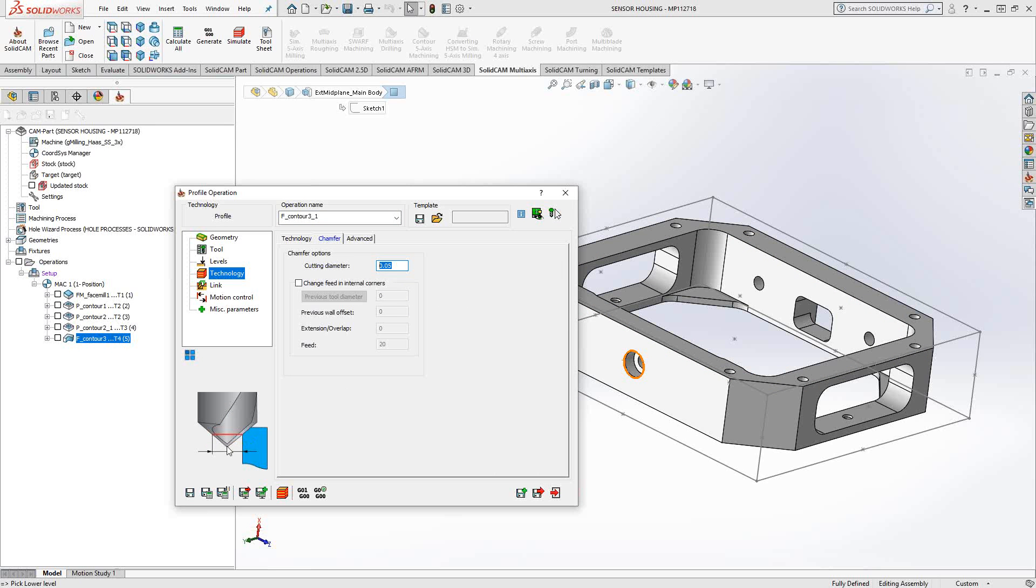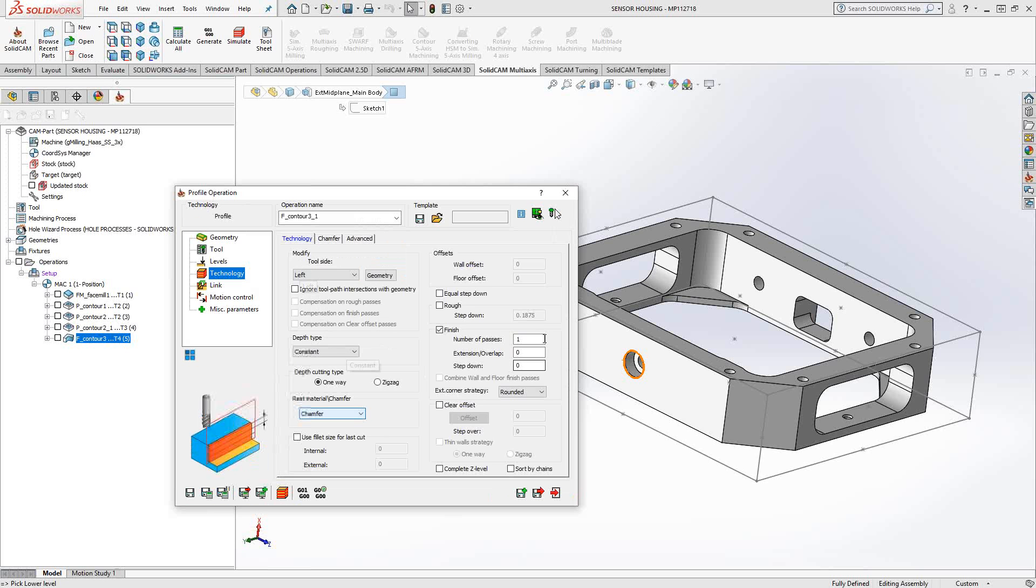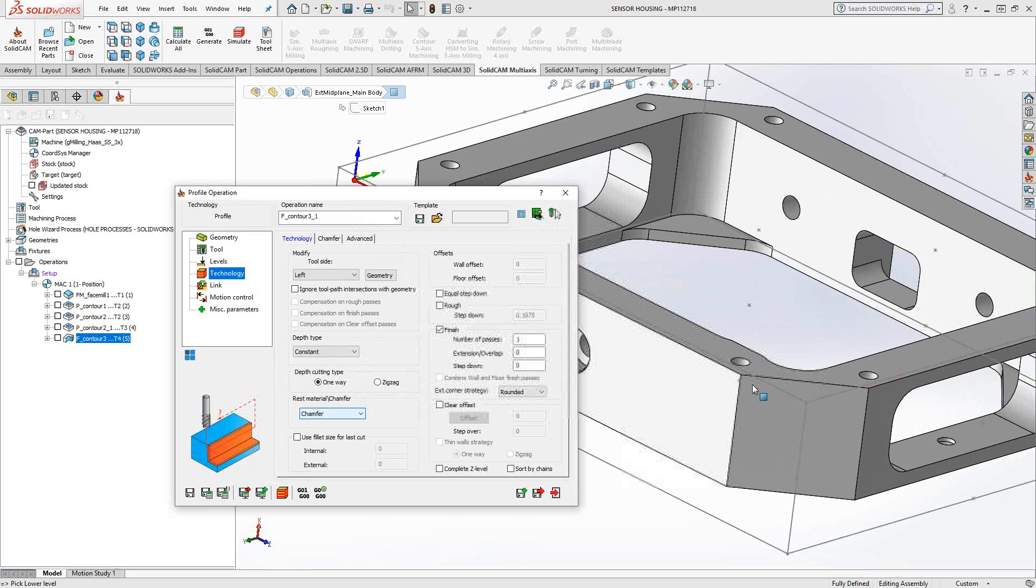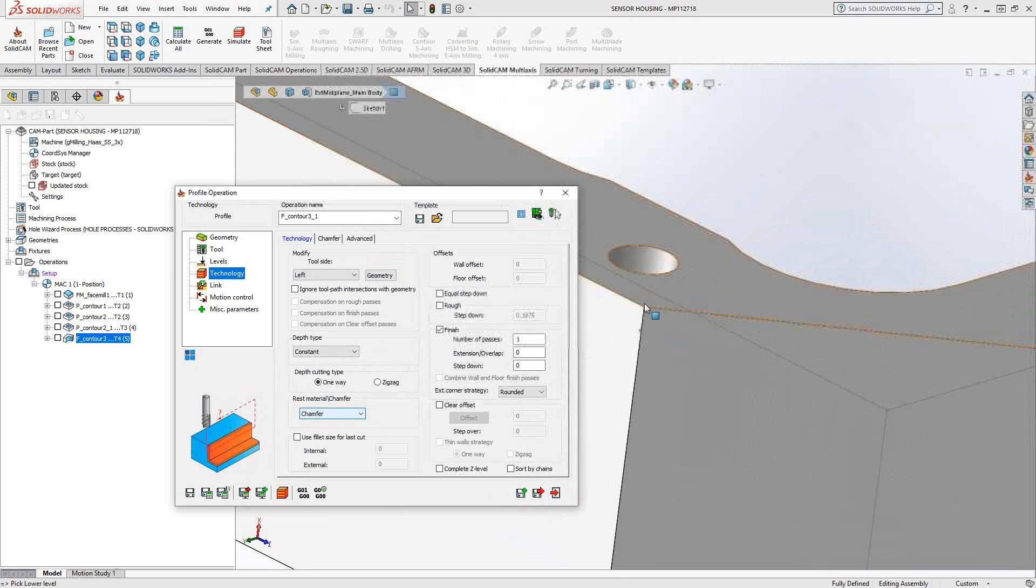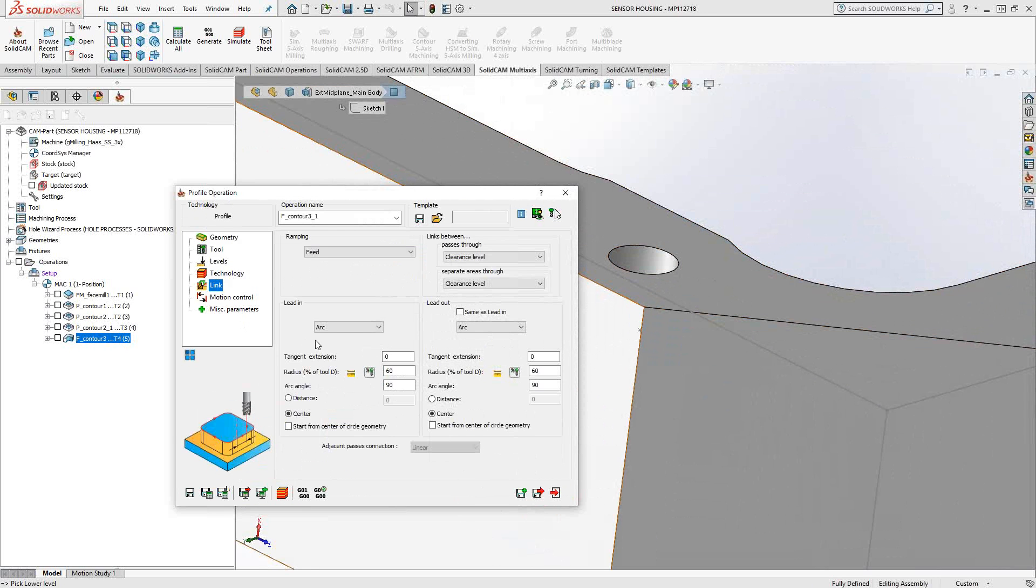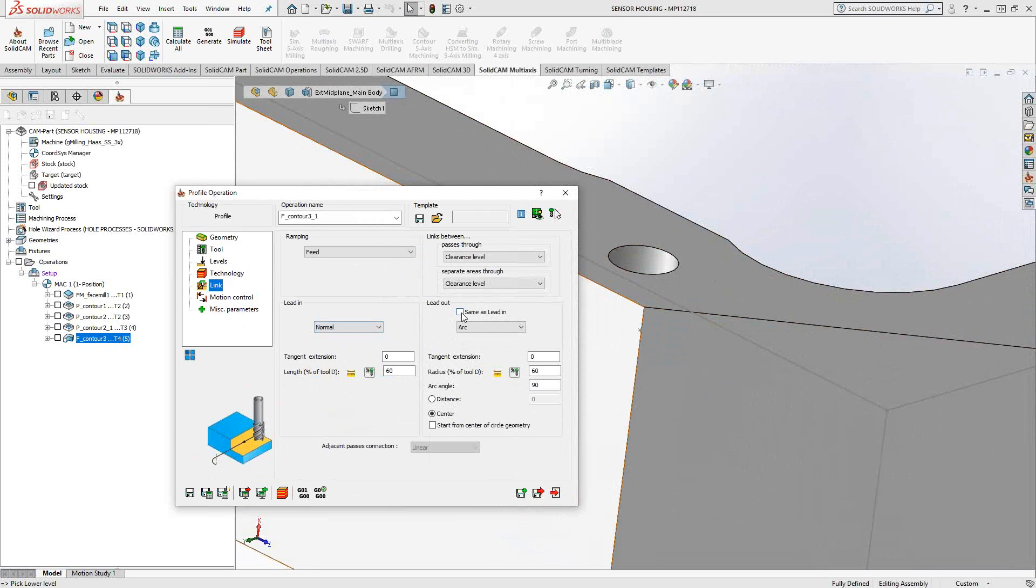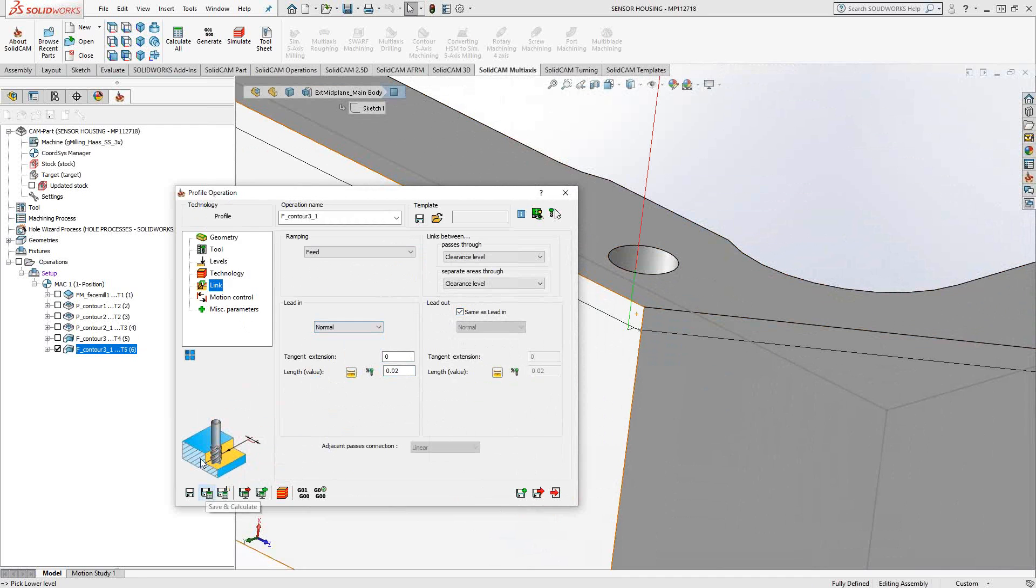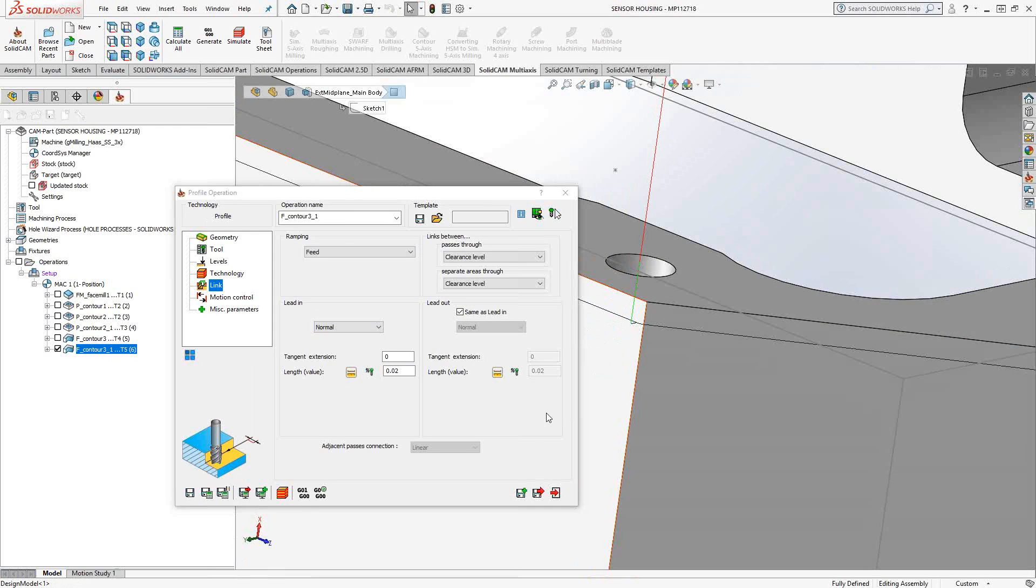So that plus the fact that I told it it's going to go down by 20 thou should give me a chamfer that I'm looking for. So again, I'm just going to change these two values that I would prefer. Save and calculate.